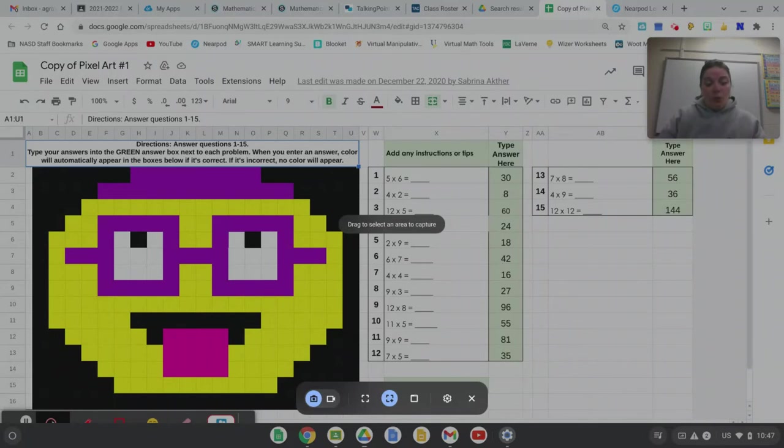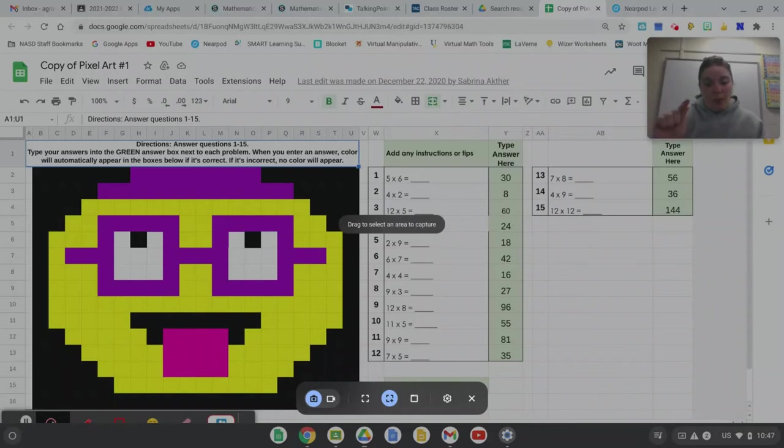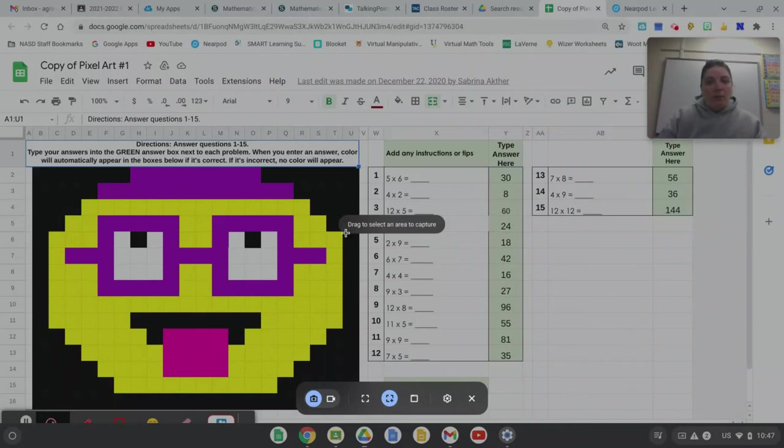The control, shift, and then the button above the number six. It has a square and then two lines. And when I do that you can see things go a little gray and we get this message in the middle. It says drag to select an area to capture.